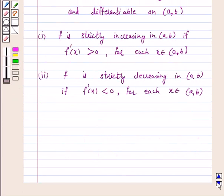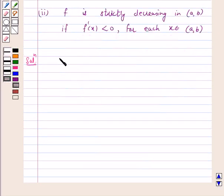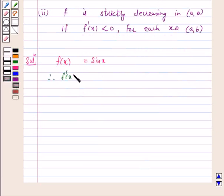We will use this key idea to solve the above question. Our given function is f(x) = sin x. Therefore, f'(x) = cos x.